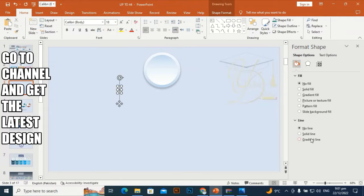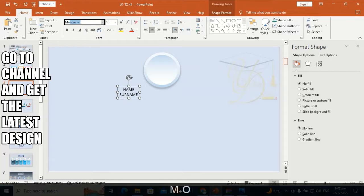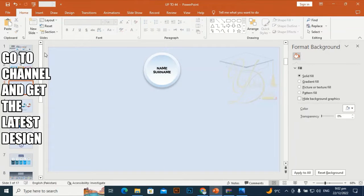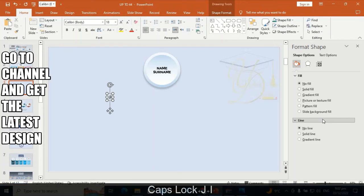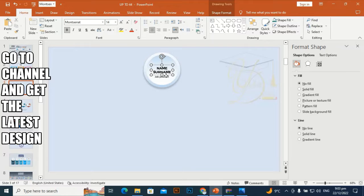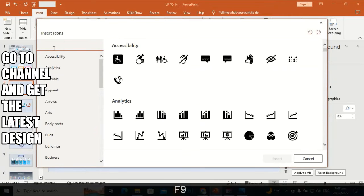Go to Insert and add a text box with 'Name Surname', centered. Make it a little bit smaller and place it here. Take another box for 'Job Position', select it, make it a little bit smaller, place it here, and give it a dark gray color.